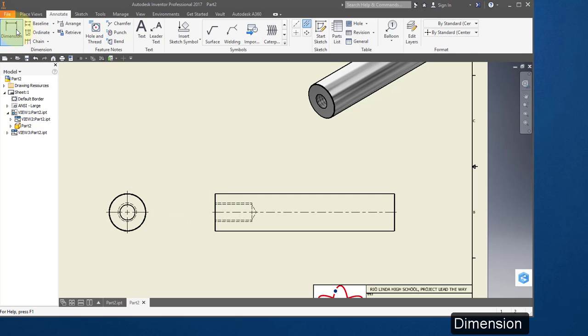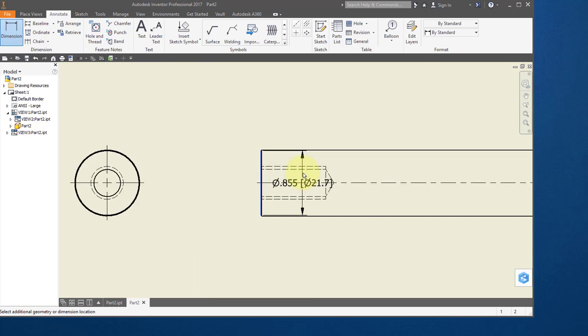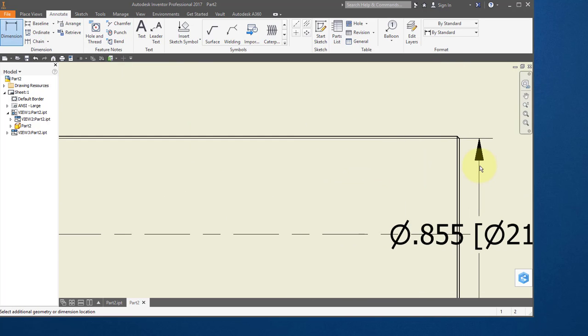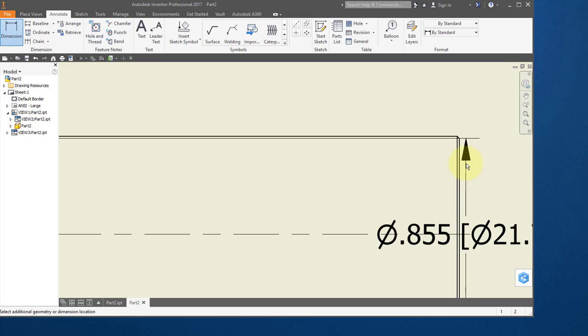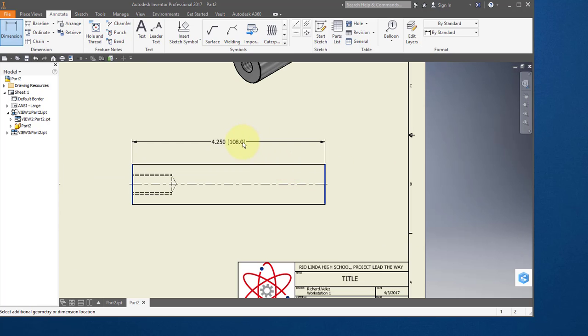Choose dimension. Zoom in and select this line, not the chamfer, but the outer line. Grab the same line on this end. And the dimension should be 4.25.